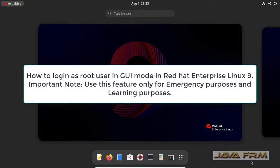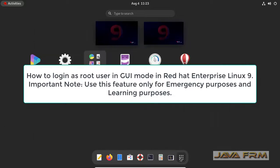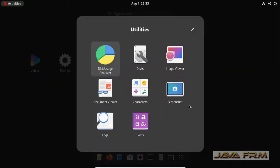Welcome to Java Forum. We are going to see how to login as a root user in GUI mode in Red Hat Enterprise Linux 9 operating system.